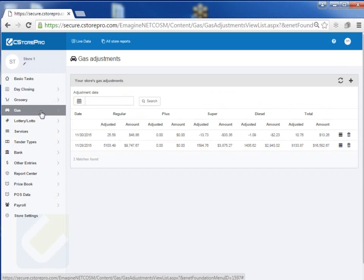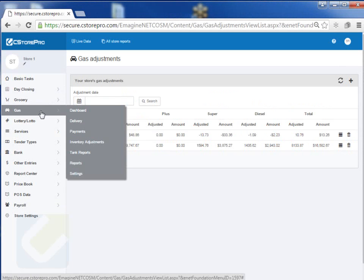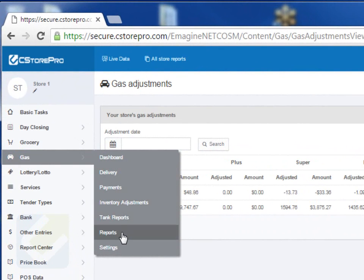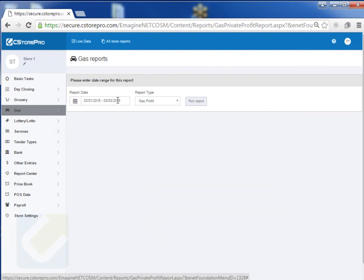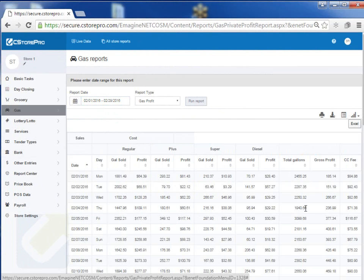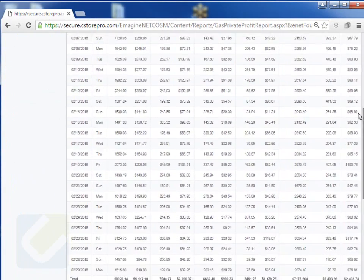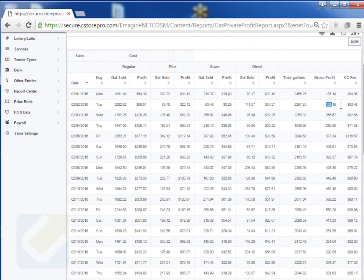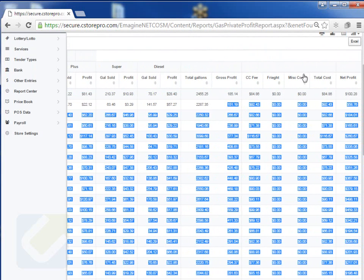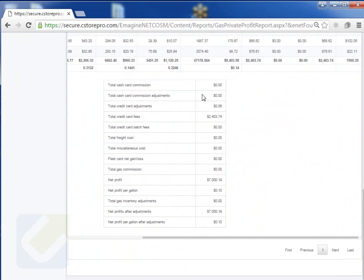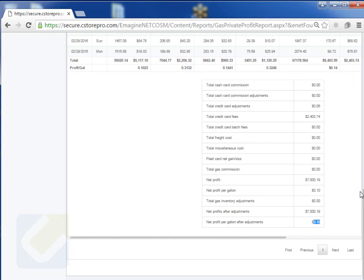If you have any questions on that, don't hesitate to contact C-Store Pro at 281-265-2299. Once you're doing all that, you can get complete control of your fuel. Go into Gas Reports — for example, if I run my profit report for February, it'll give me a grade-by-grade breakdown and total profit: gallons and profit for regular, plus, super, and diesel. Scrolling to the bottom, you'll see your total gallons, total profit, credit card fees, freight cost, total cost, and net profit after fees. It also shows any commissions or credit card fees, then net profit before and after your gas adjustment, and your pool margins — about 10 cents a gallon in this example.